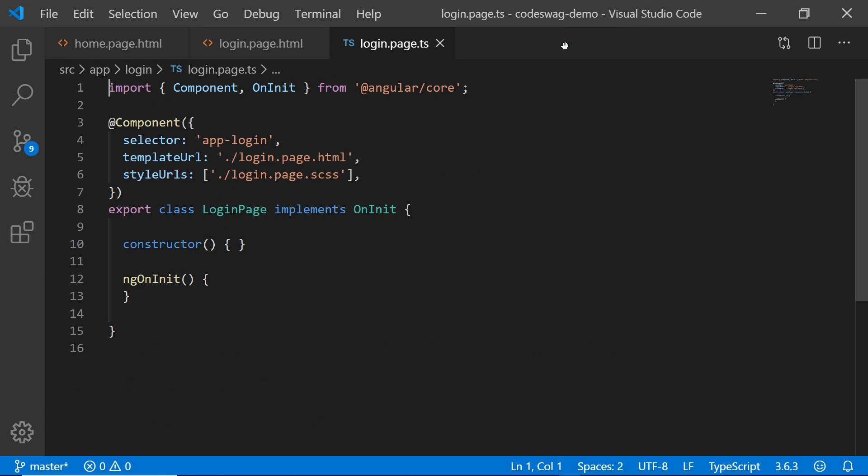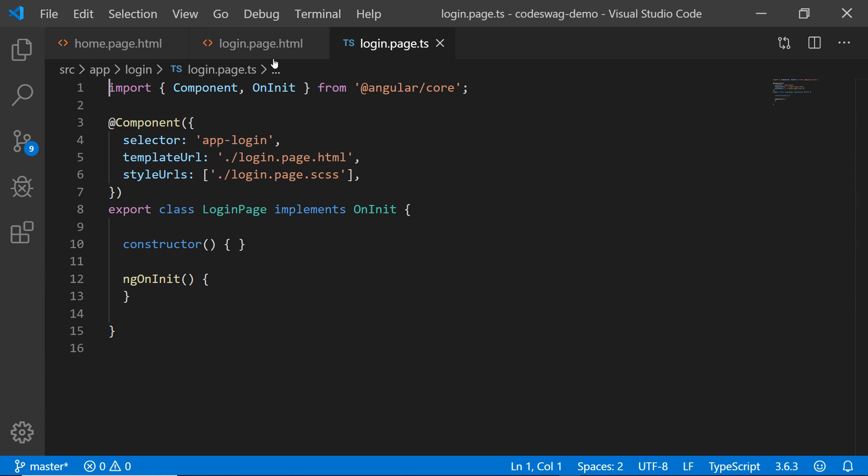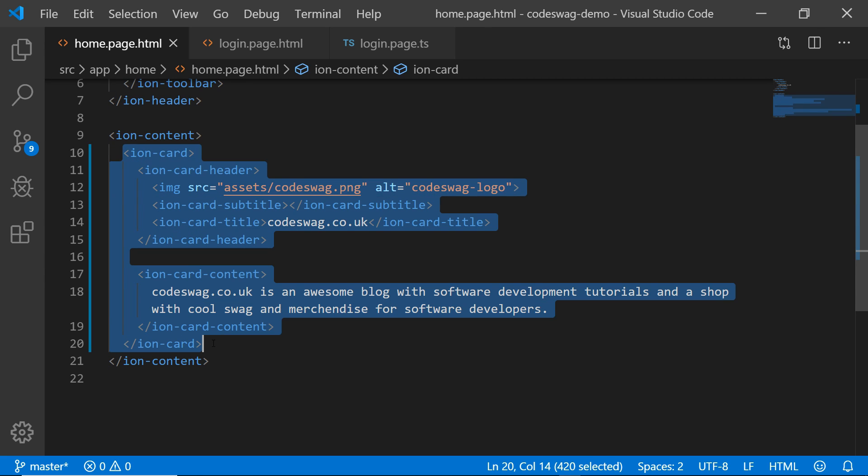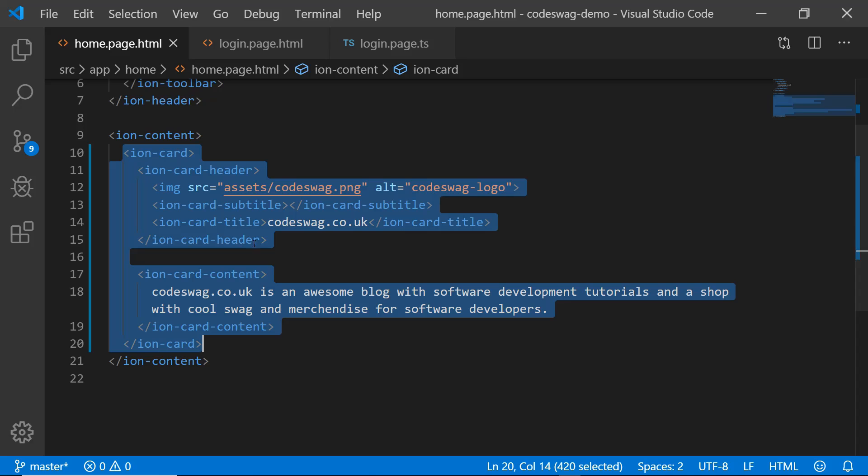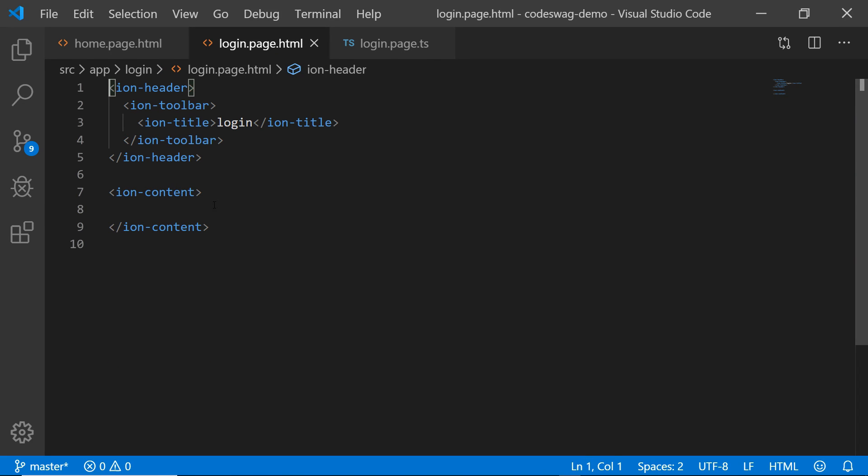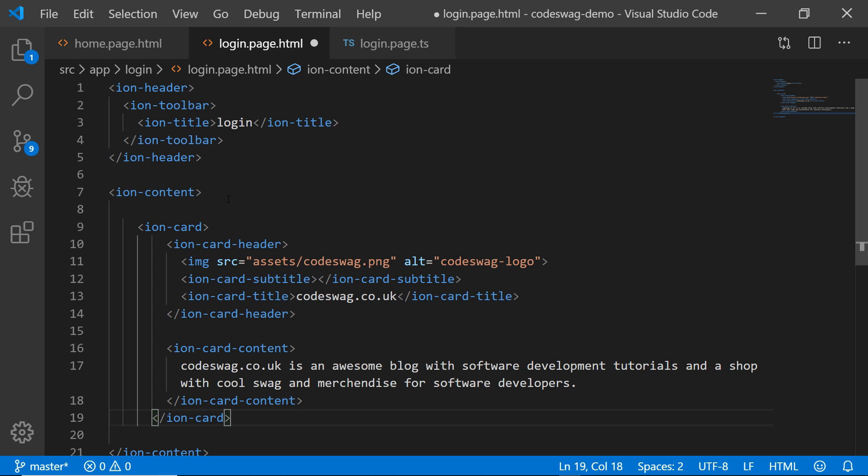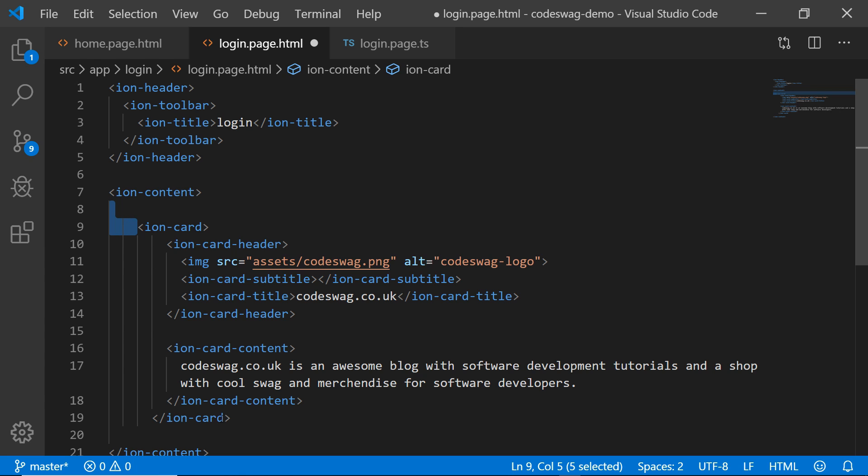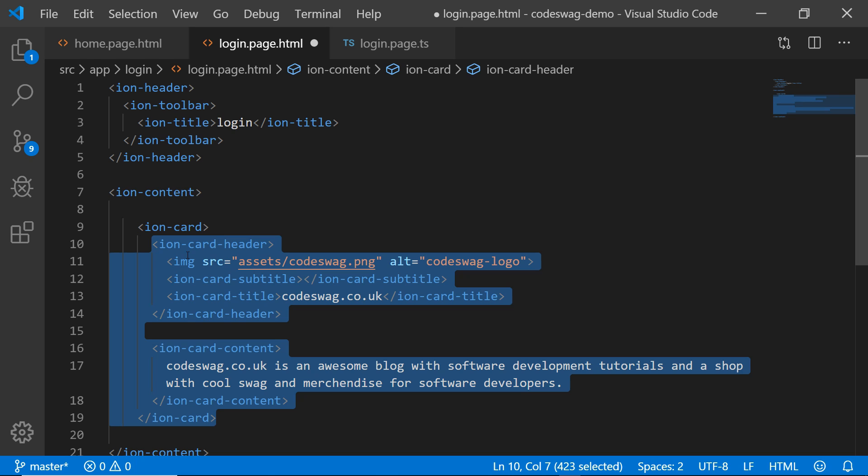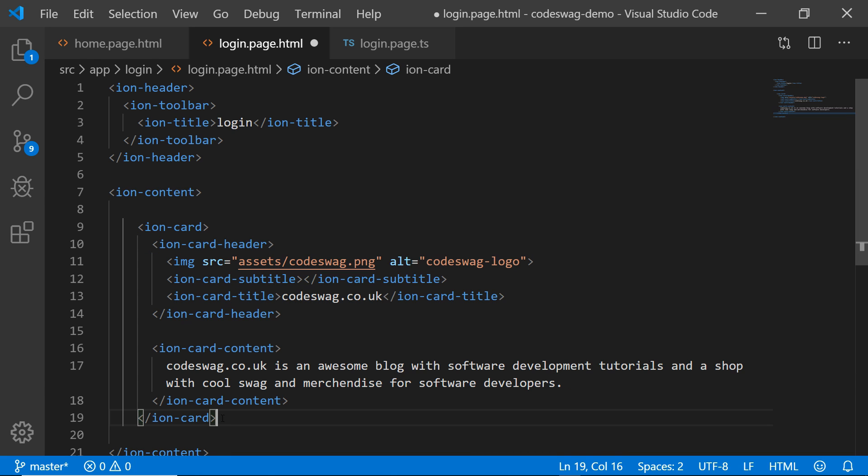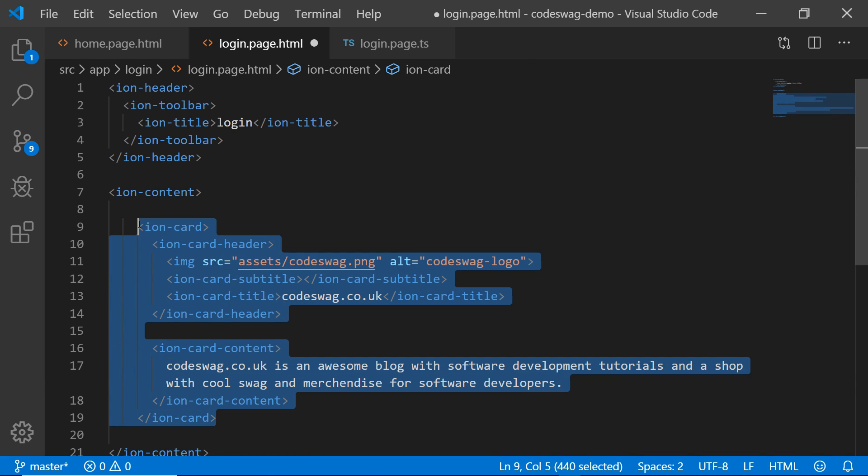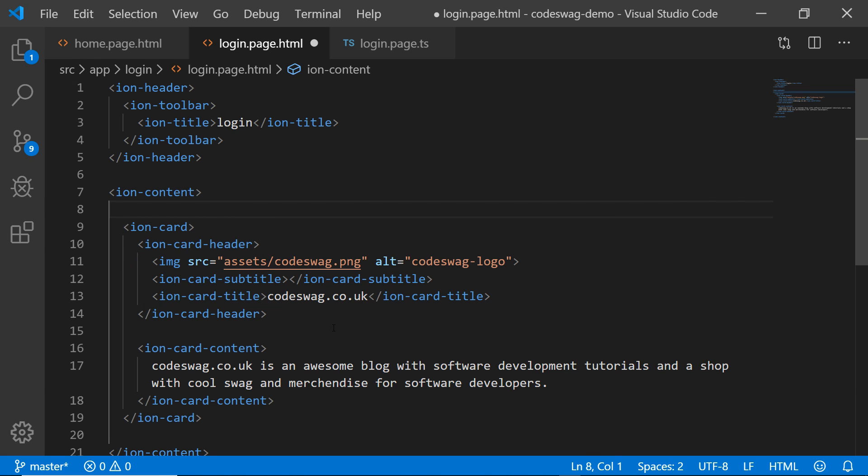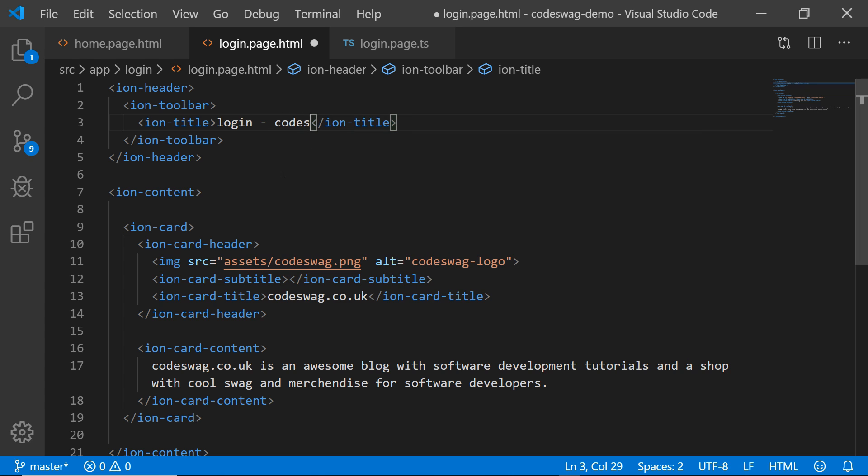So in our code editor, let's close this. We no longer need that. I want to copy over this ion card from the homepage and I want to put it in the login page. So I'm going to paste it here and you can see Visual Studio Code has this annoying thing where there's like two tabs here. So we can fix that by just highlighting and then pressing ctrl or command and the left square bracket. So that's going to move everything over to the left. I just like it when all my code is perfectly aligned.